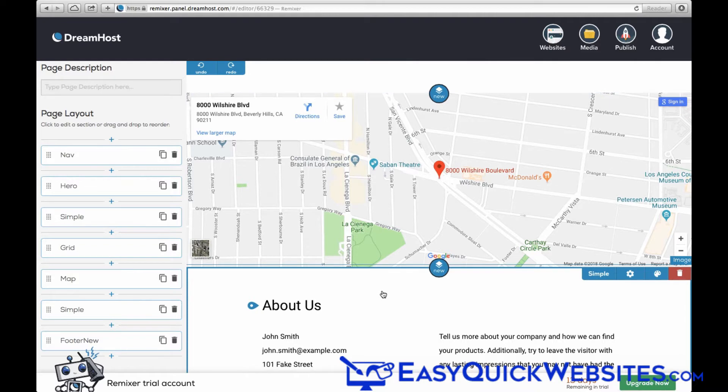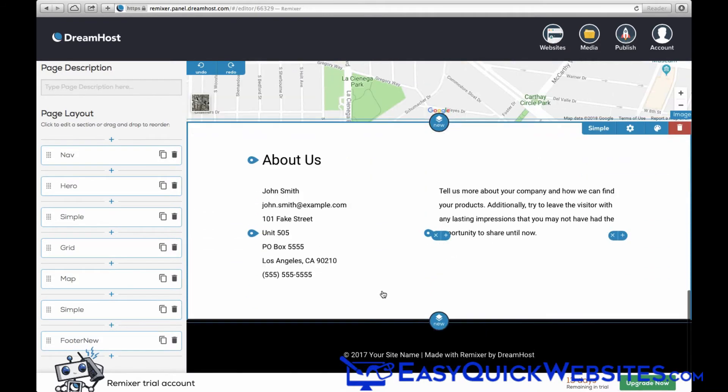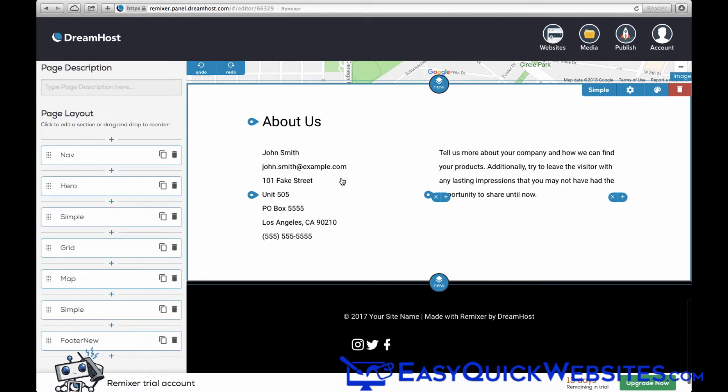Next, you can edit the About Us info to include your name, email, address, and phone, and again you just need to highlight and type in your own information here.